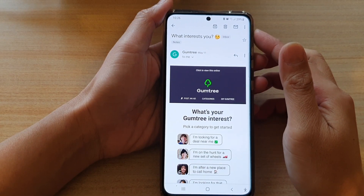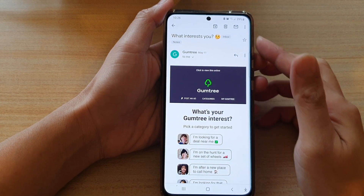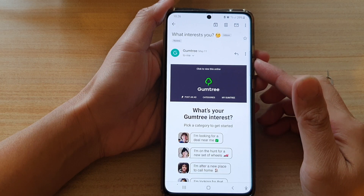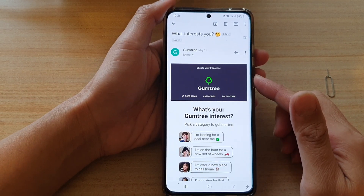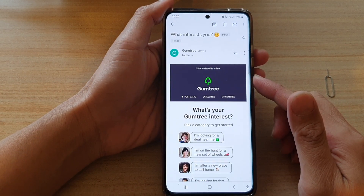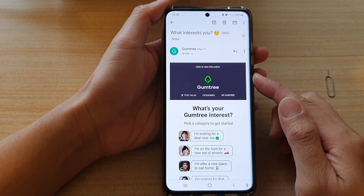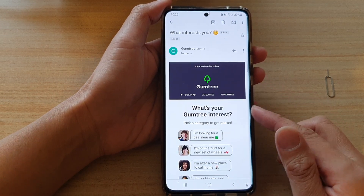Hi, in this video we're going to take a look at how you can mark email messages as high importance in the Gmail app on the Samsung Galaxy S21 series.